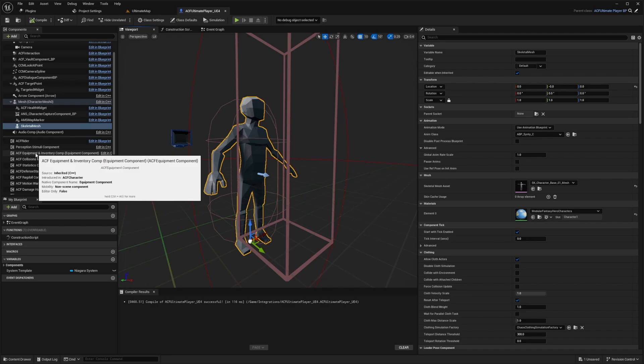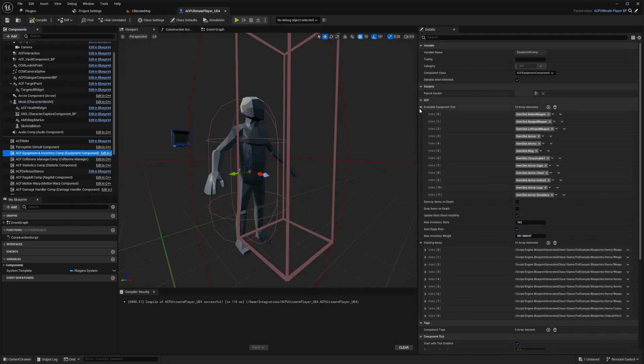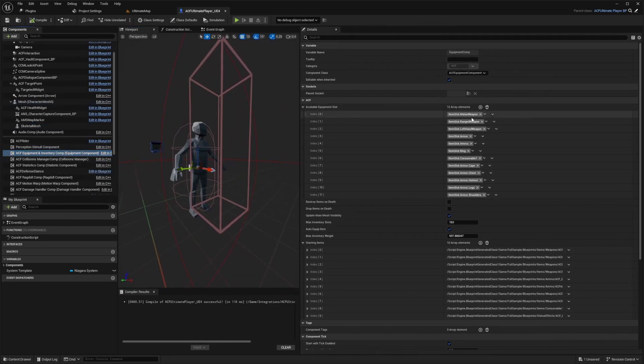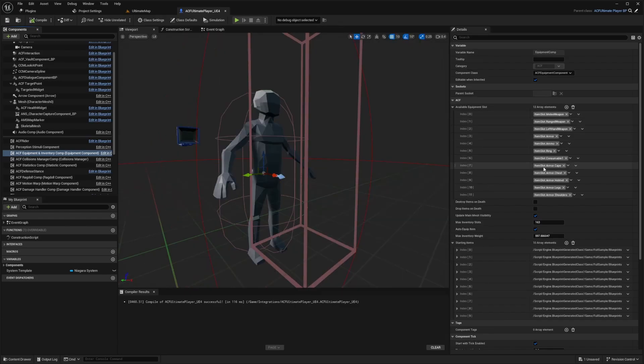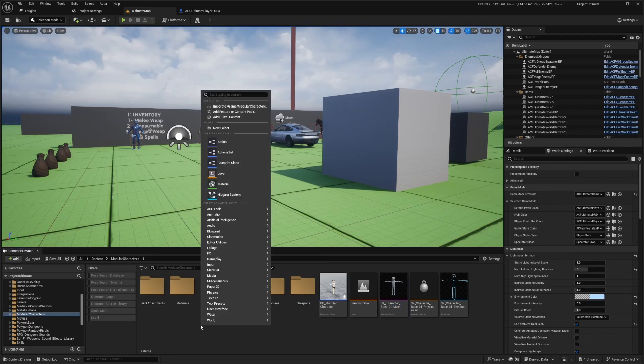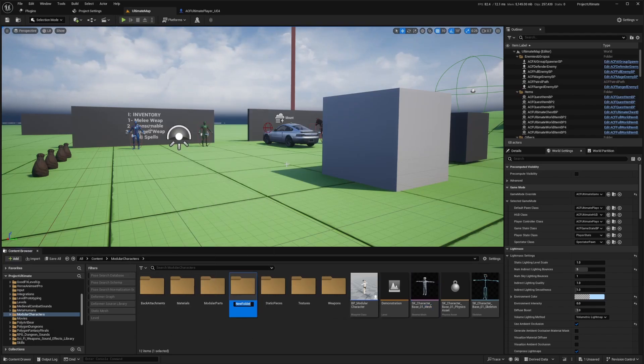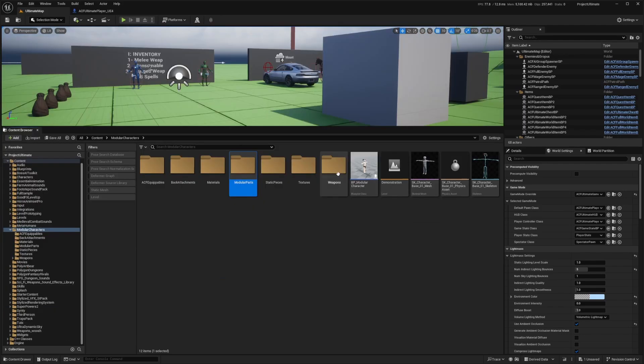So over here, you'll see this ACF equipment in inventory component, and you're going to see quite a few available equipment slots here. There's item slot dot melee weapon, range weapon, left hand weapon, and so on. We have a helmet, legs, shoulders, cape. So first I'm going to set up the helmet. So we're using item slot dot armor dot helmet. So what I'm going to do is just head over to my modular characters folder, I'm going to create a new folder, and I'm going to call this ACF equipables.